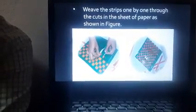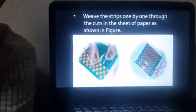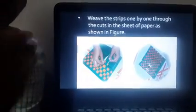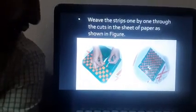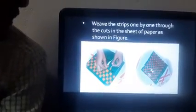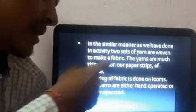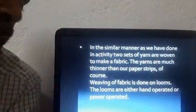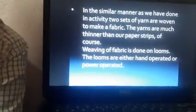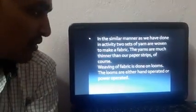This is the basic weaving process. If you look very closely at our fabrics and clothes, you can see this type of structure — threads arranged one above another, like a net. In the similar manner as we did in the activity, two sets of yarns are woven to make a fabric. The yarns used to prepare our clothes are much thinner than our paper strips.